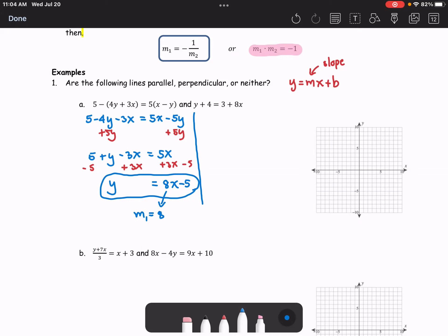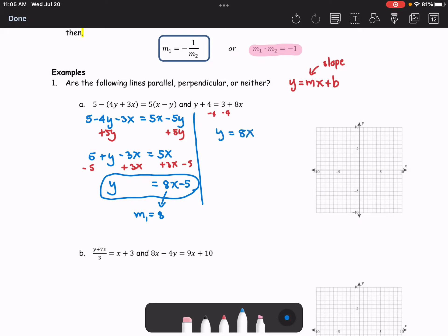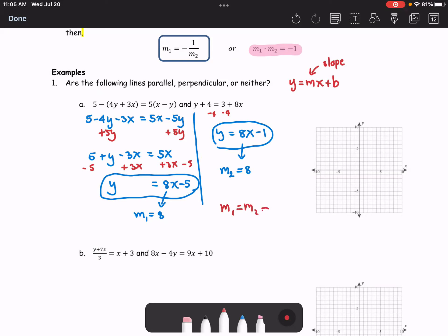For the second line, we solve for y and get y equals 8x minus 1 in slope-intercept form. We can see that M2 equals 8, which is the same value as M1. So M1 equals M2, which tells us the lines are parallel.